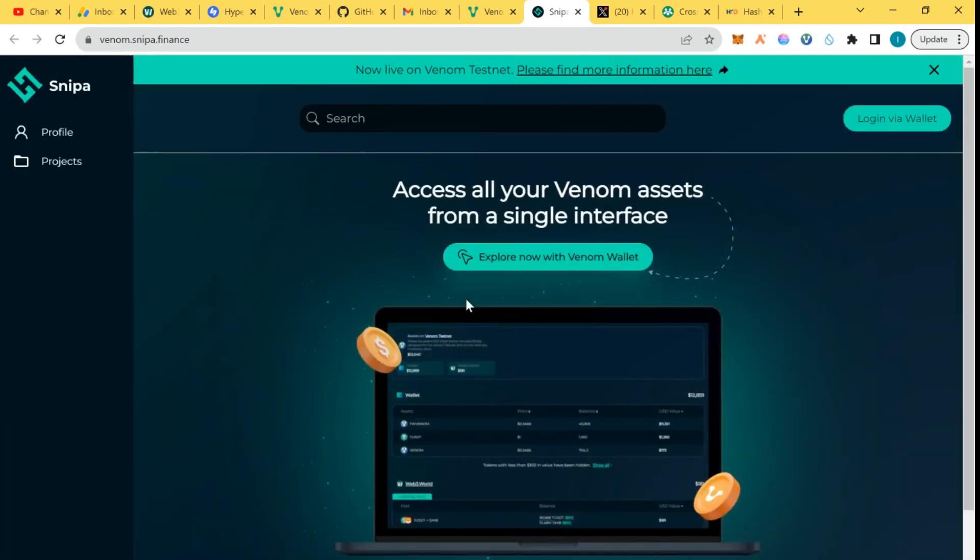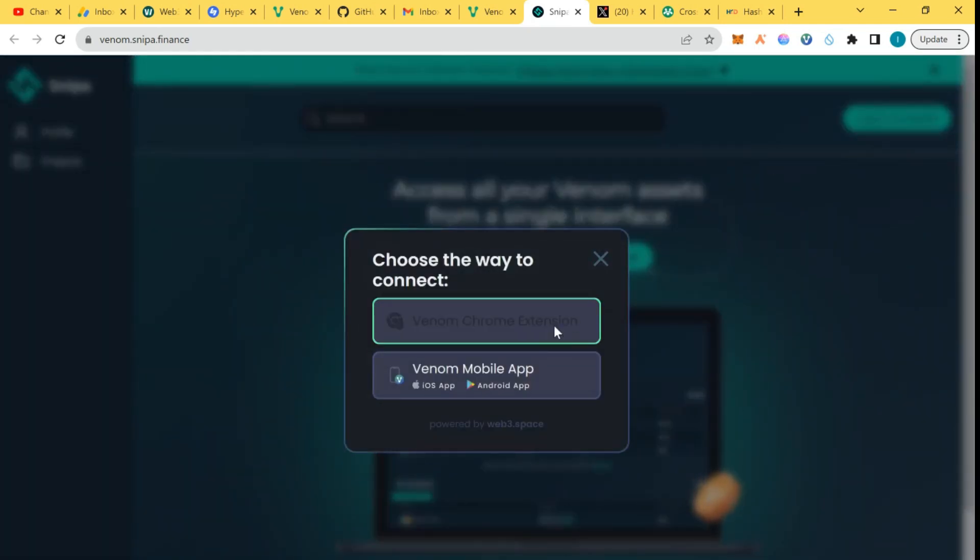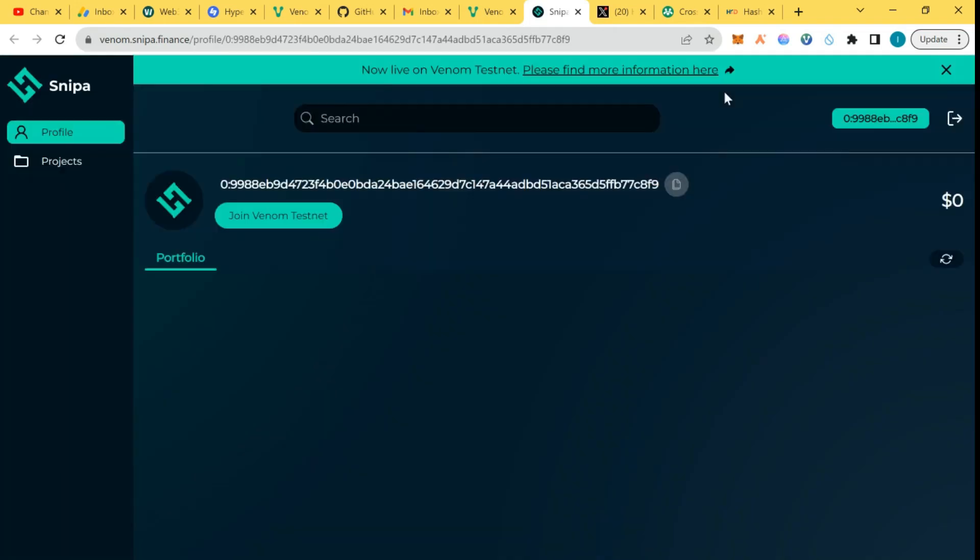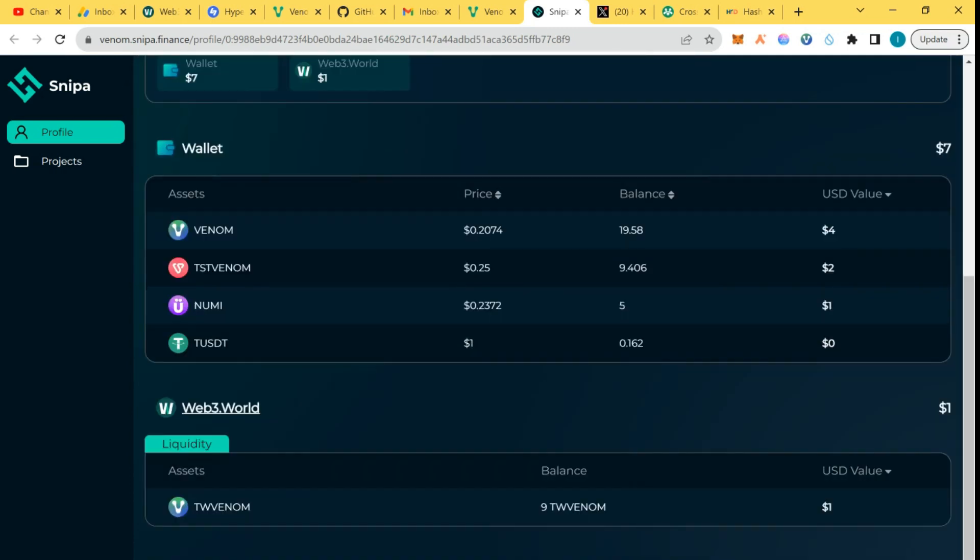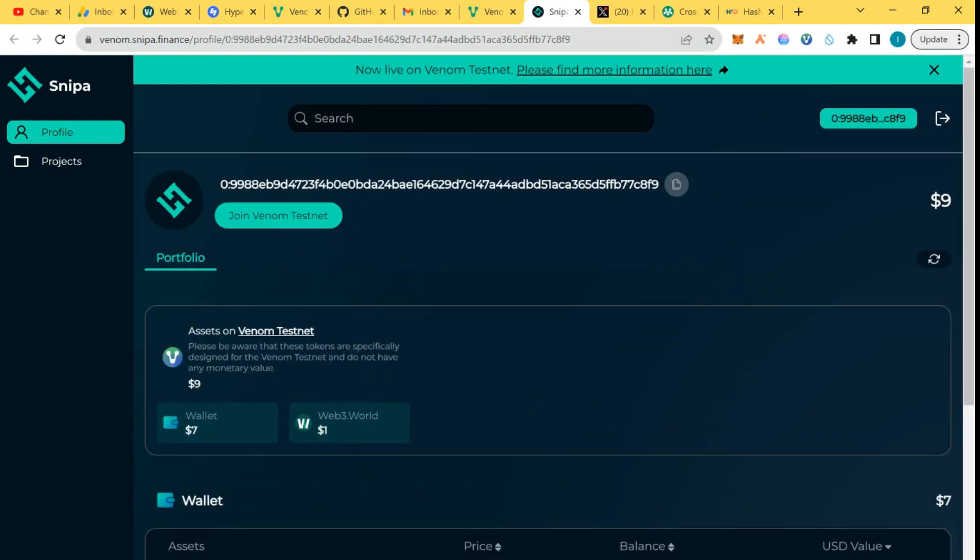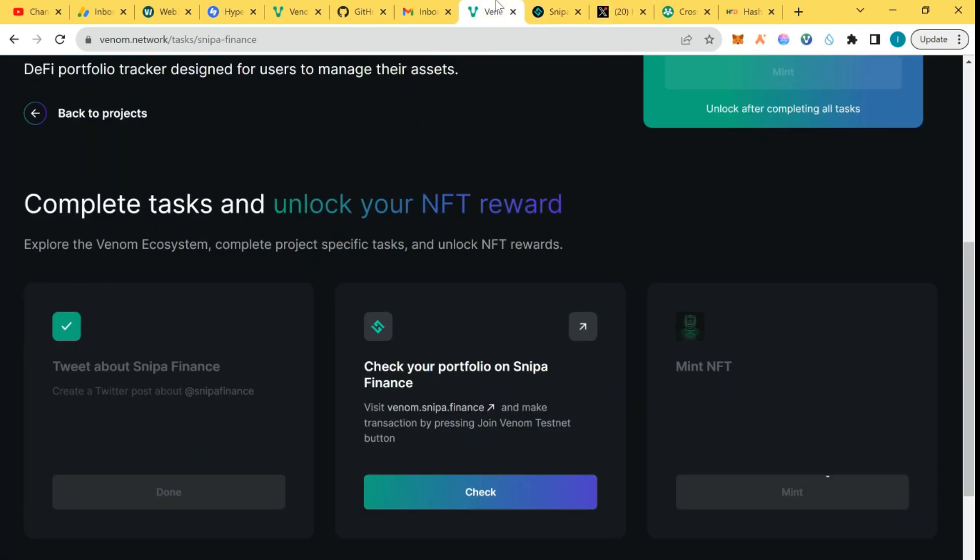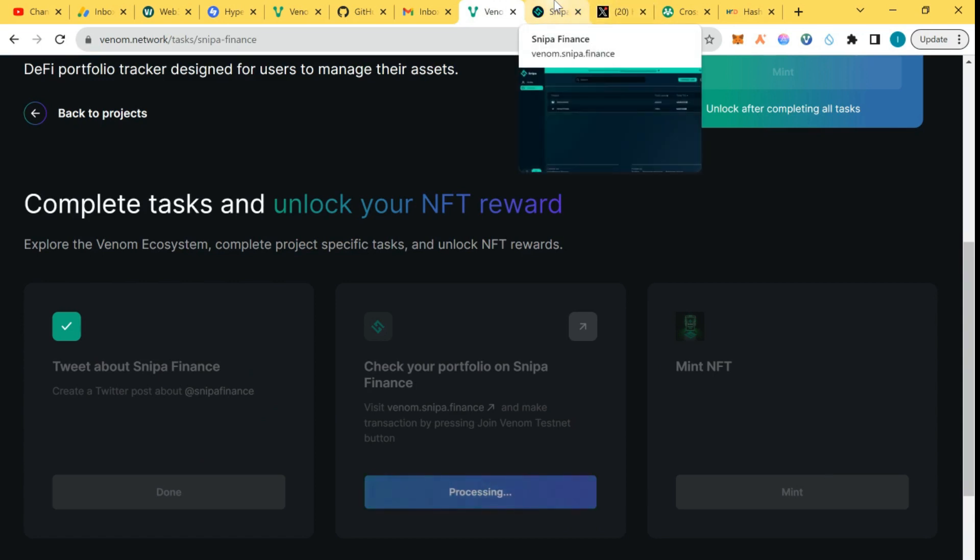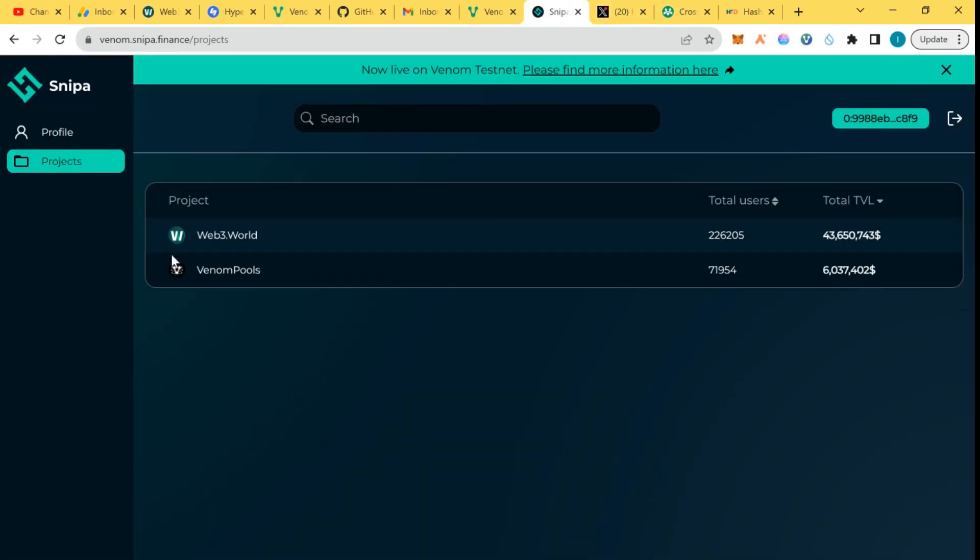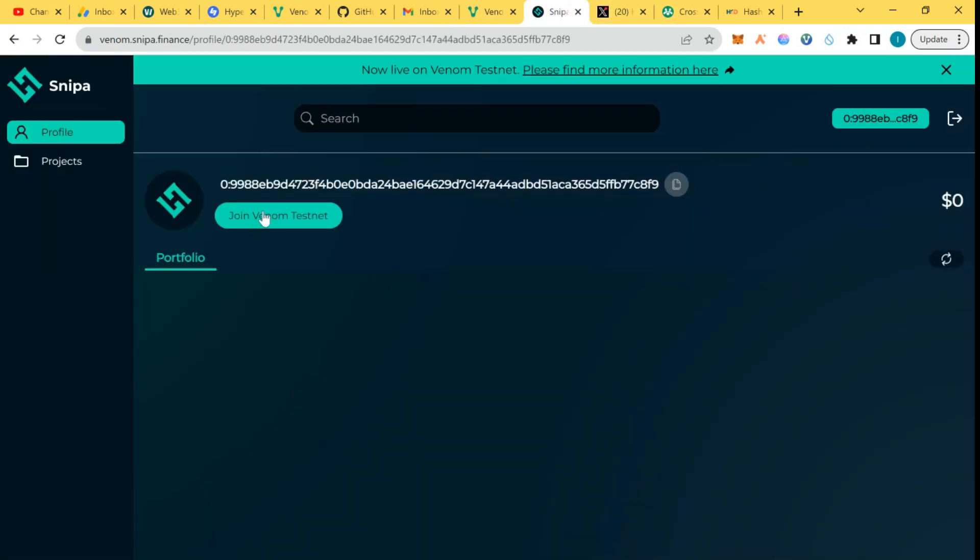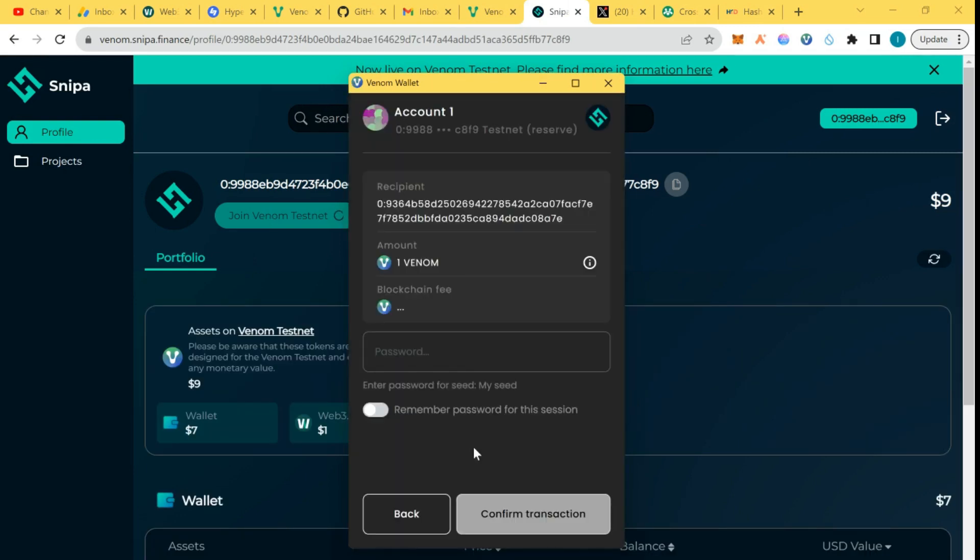I reloaded and you can see I have nine dollars here. My wallet is connected and everything is here. I could click on projects I have, so I see the projects I have used on Venom. I'm going to click on join Venom testnet and we're going to confirm.